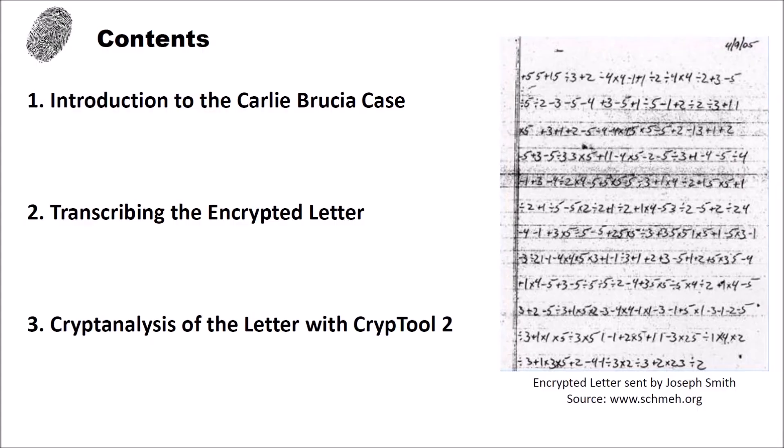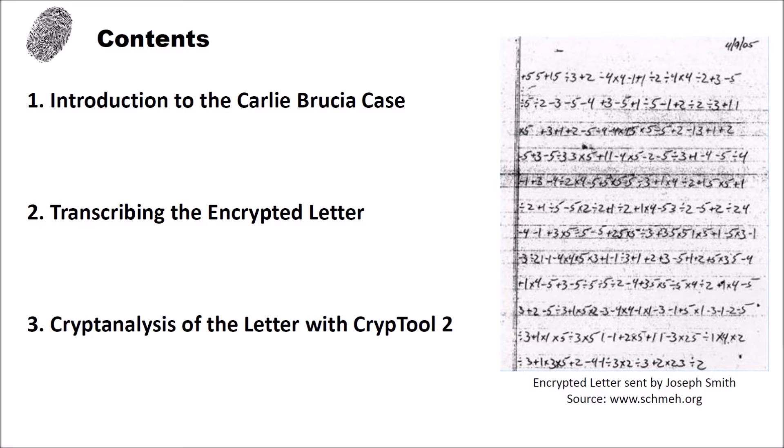Hello and welcome to a new video on the Crypto2 YouTube channel. This video is the start of a new series. I call this series the Let's Break It series. In the videos of the series I want to analyze and break original, historical and new ciphertexts.